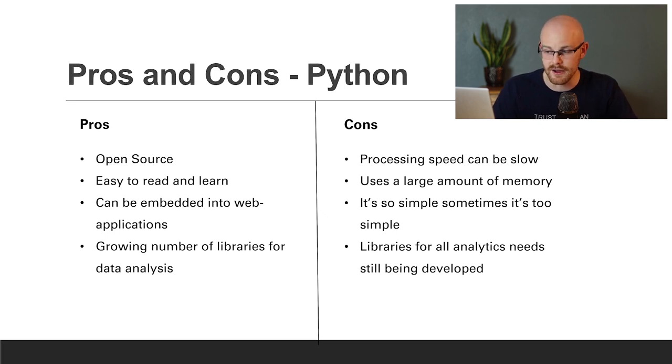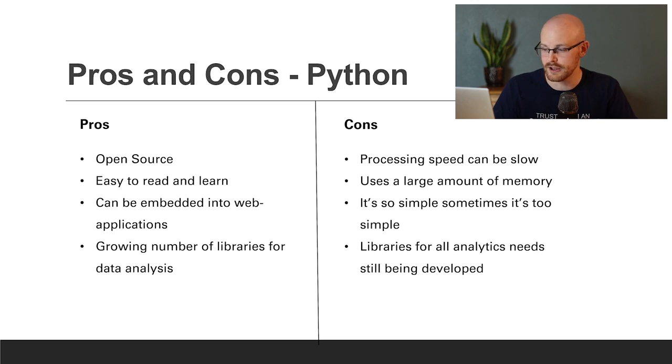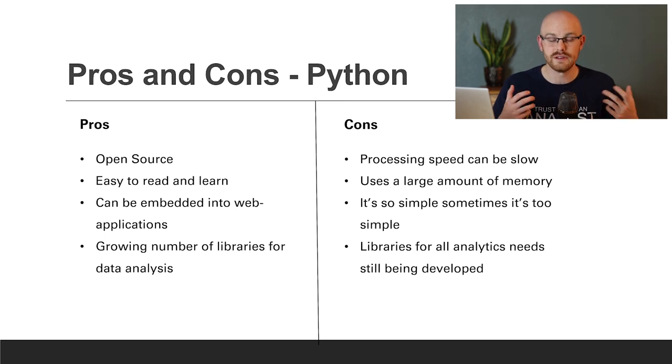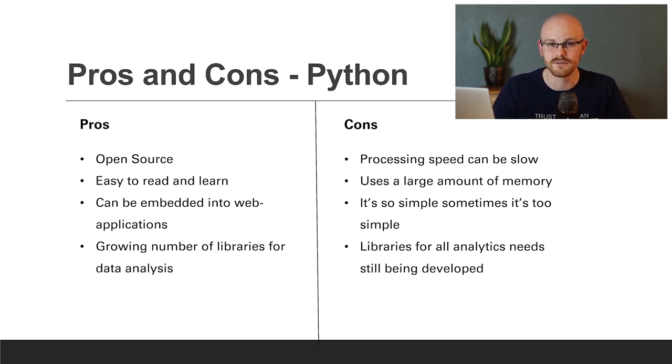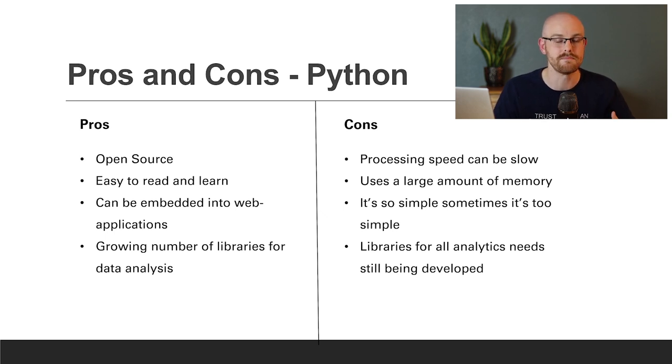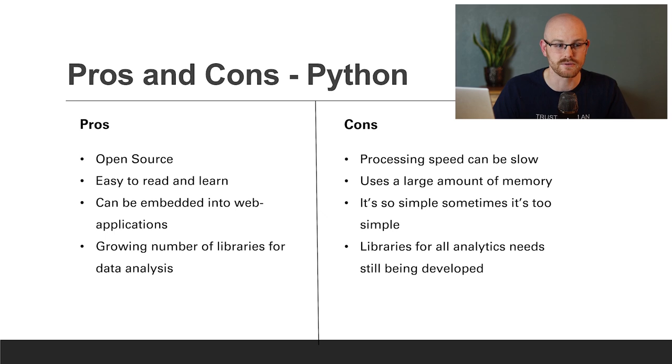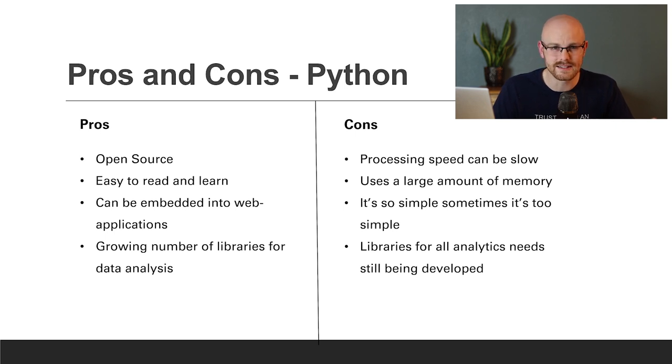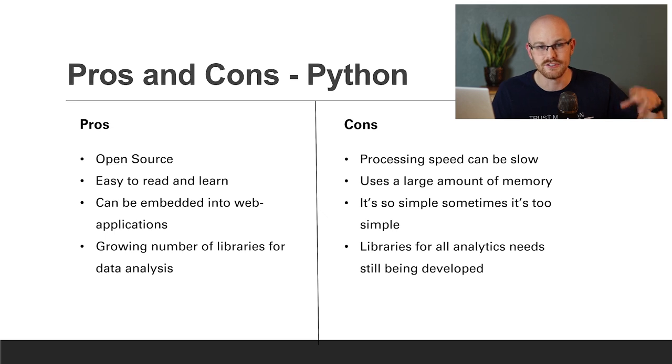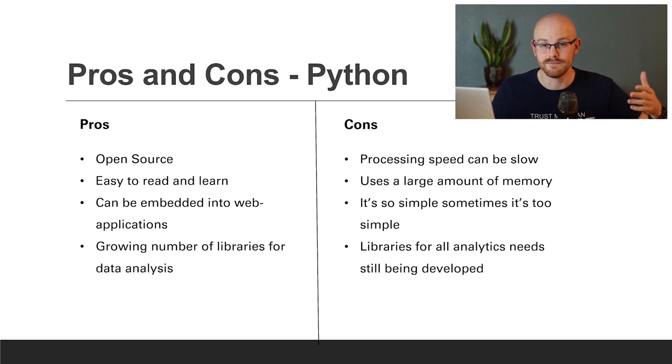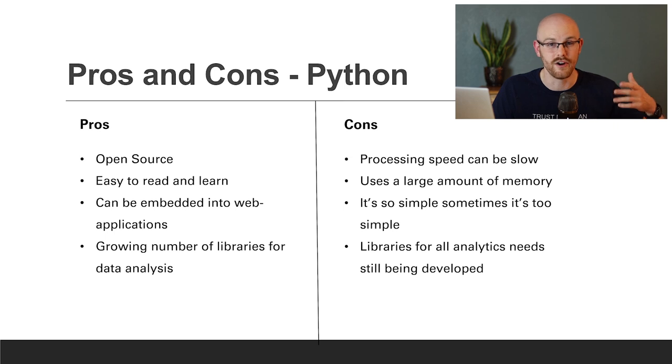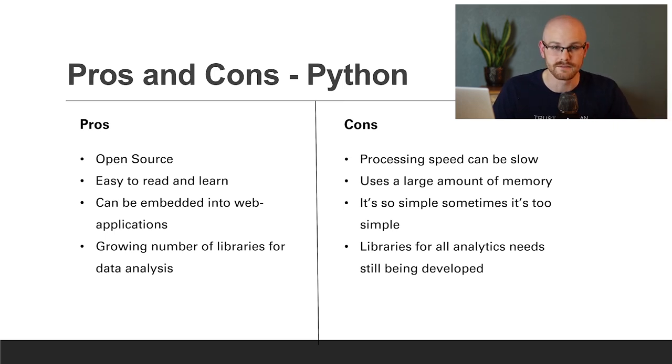It uses a large amount of memory, kind of part of why it's running slow. It's simple to learn, it's simple to use. And sometimes that's an issue, actually, because it's so simple. When you need to do really complicated things, it can be kind of hard to do, where in R, that's what it's built for. It's made for those complex calculations. And lastly, the libraries for all analytics needs are still being developed. And so yes, it is a pro that those numbers are growing, but it's still a con that they're behind R.